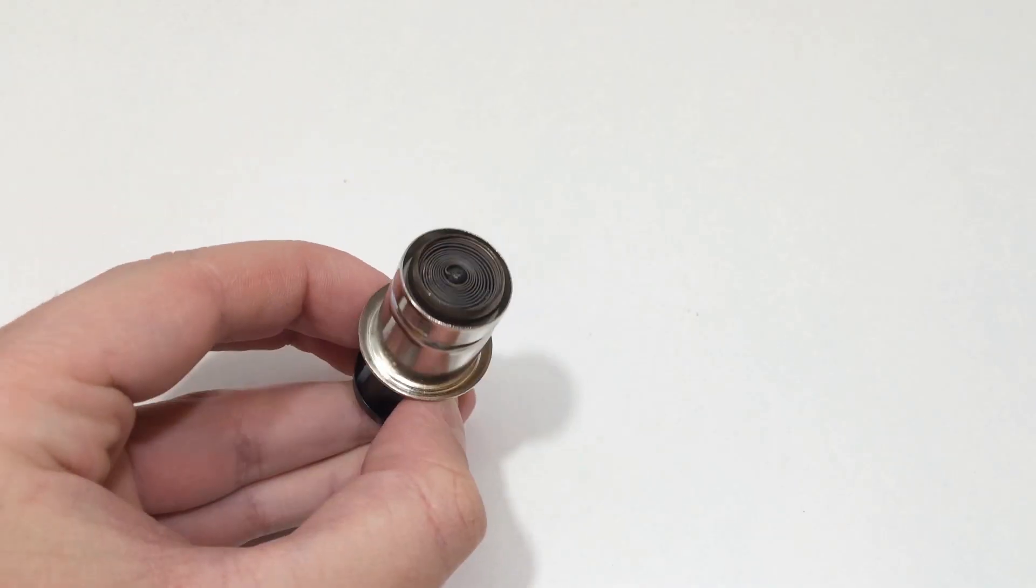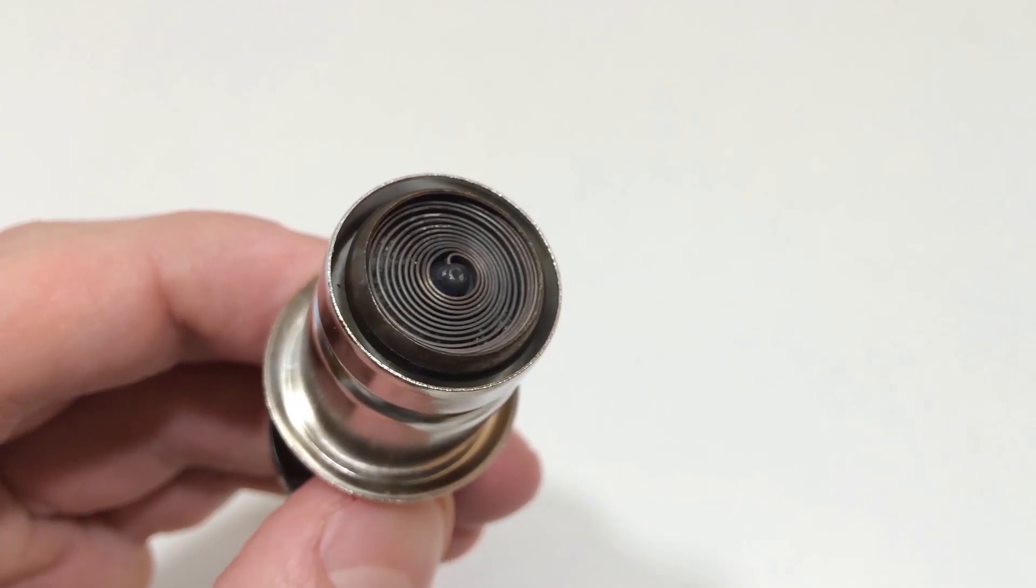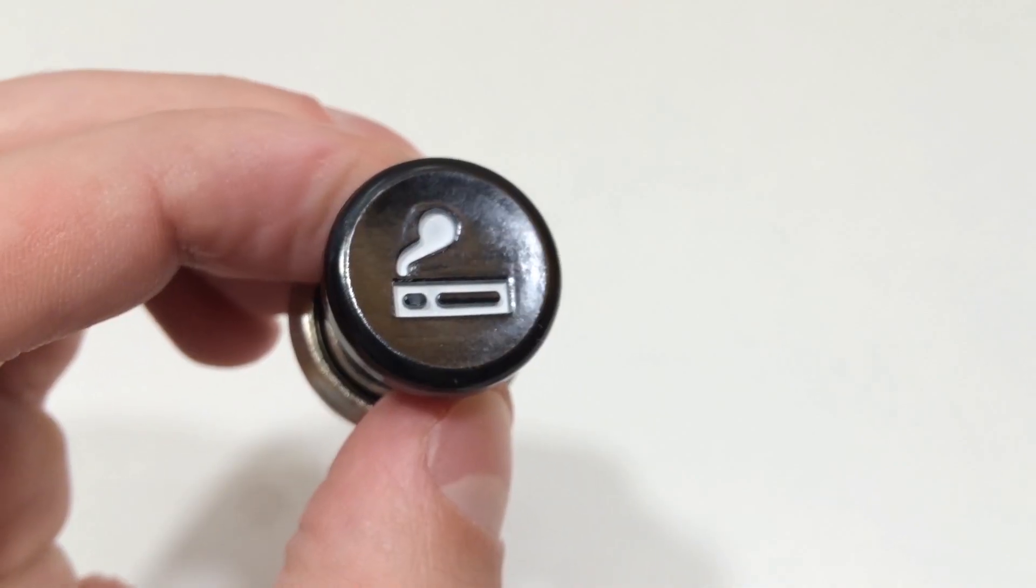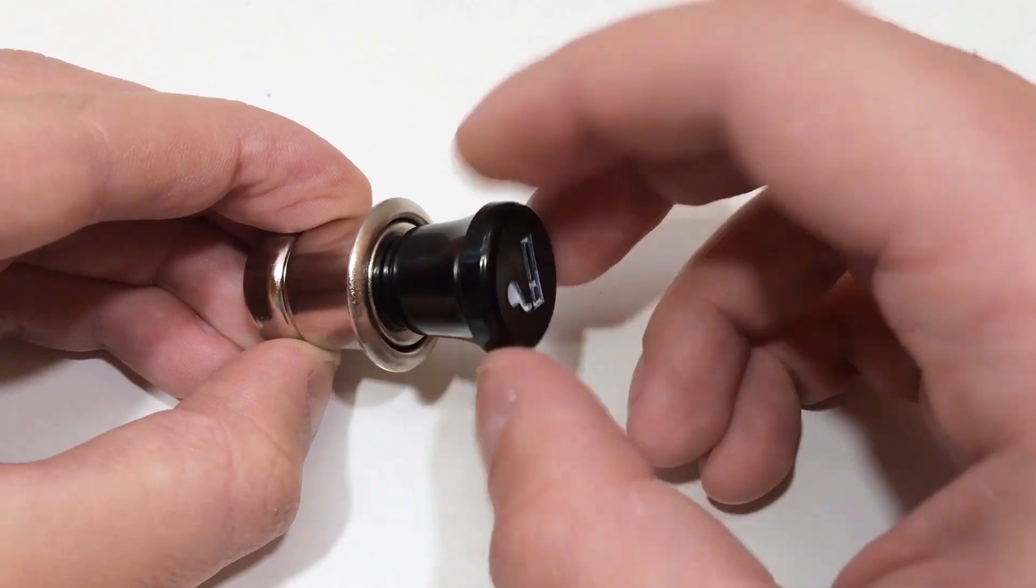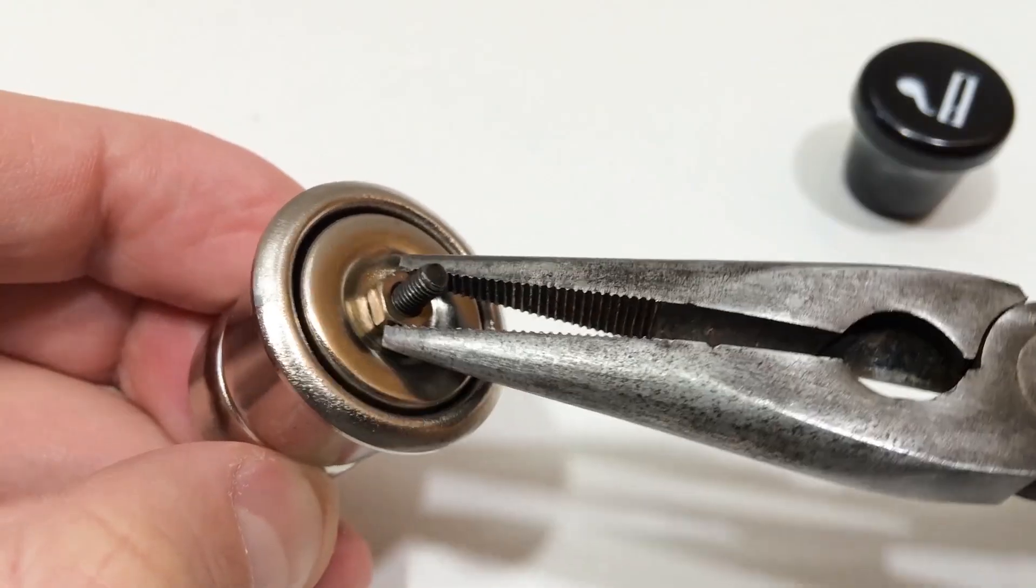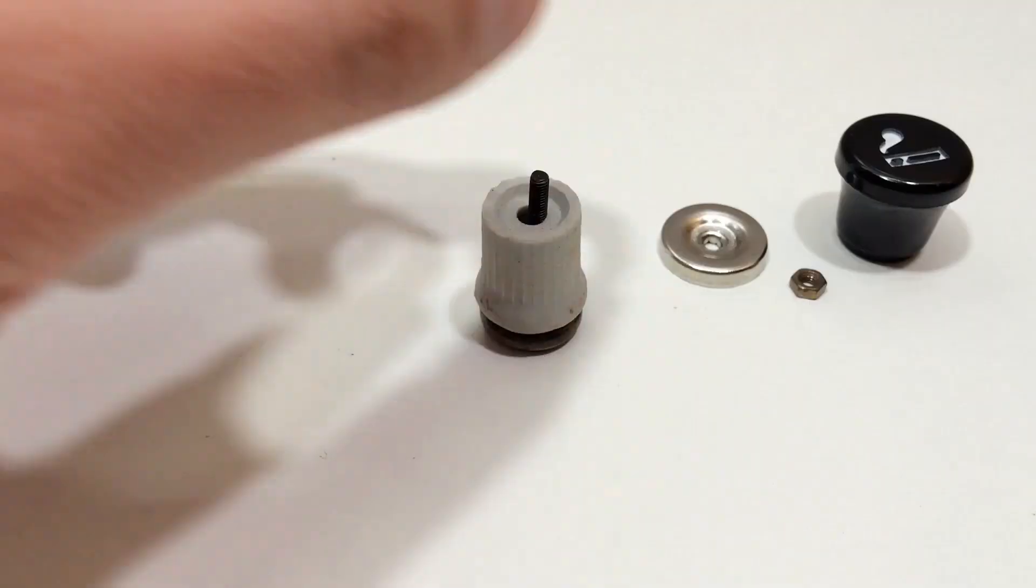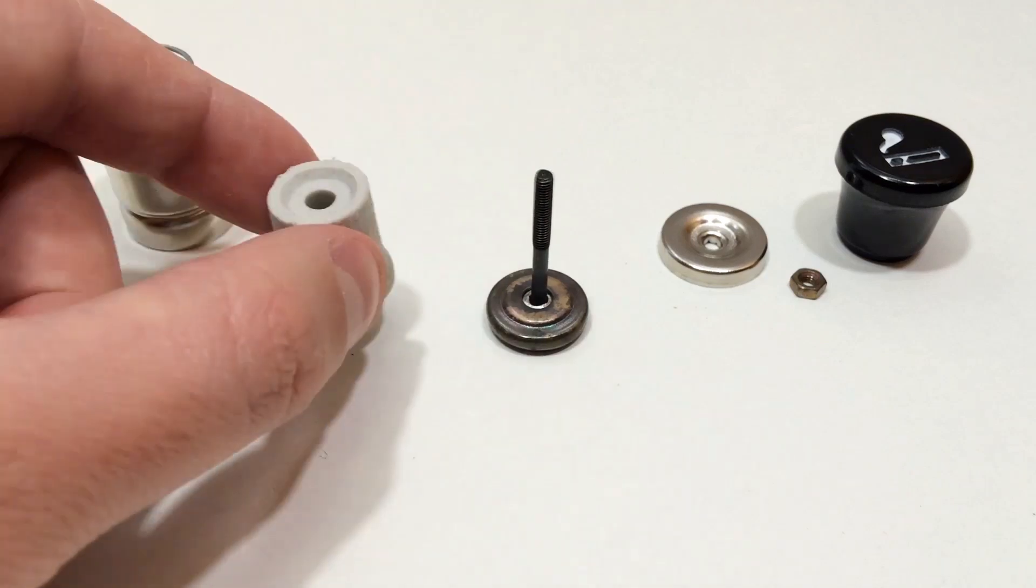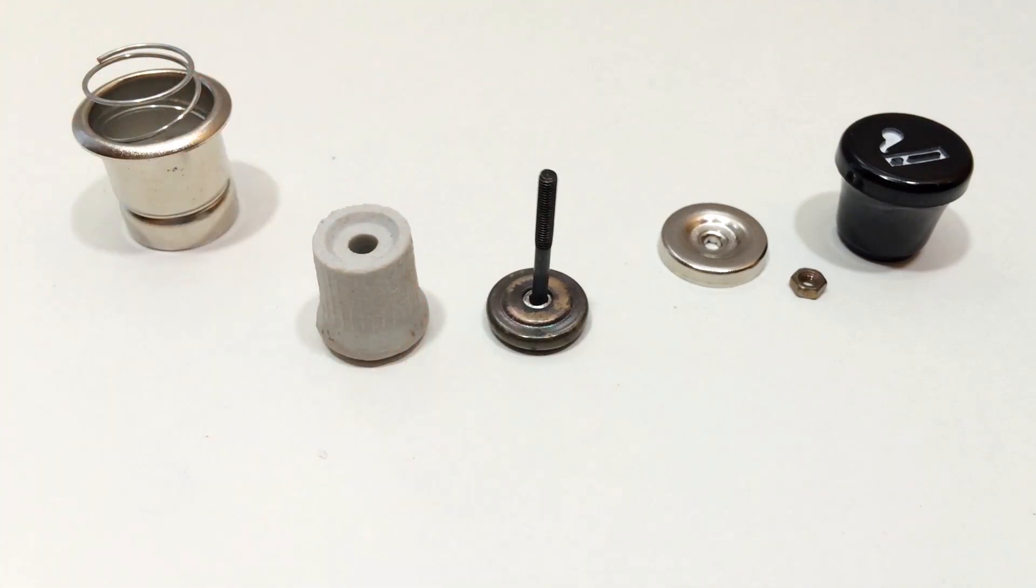Now we'll build the heating element. We'll take apart a 12-volt car lighter and remove the coil inside. This coil is our infrared heating element and it will become the core of our soldering iron.